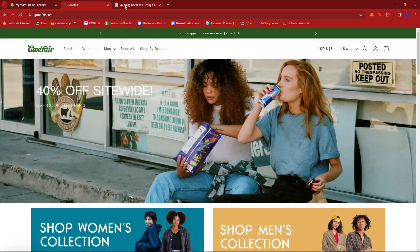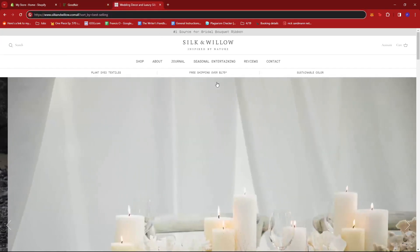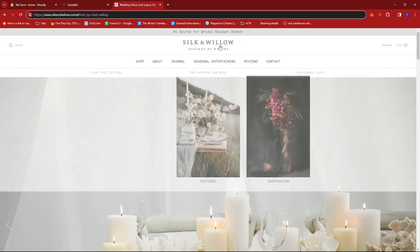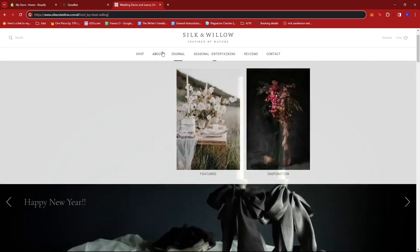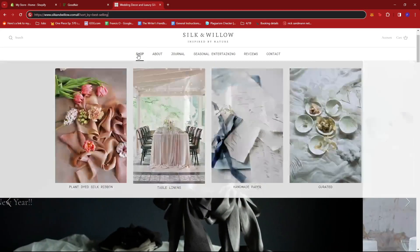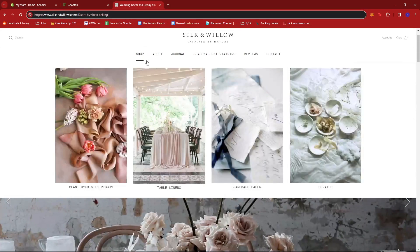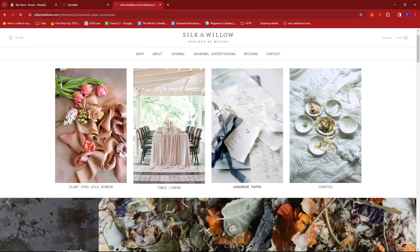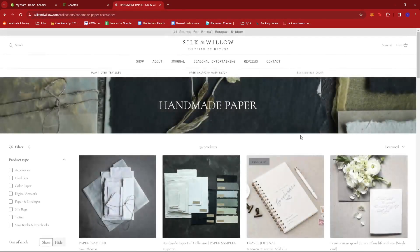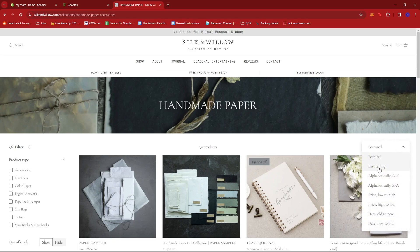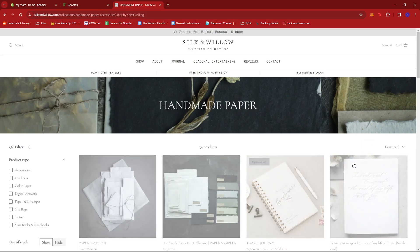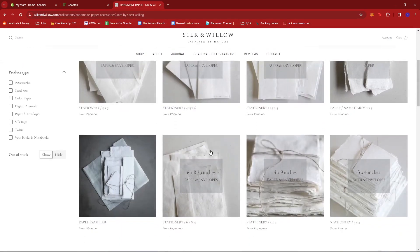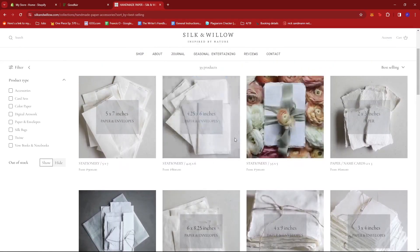Now let's try that on a different store. Let's check if they have their own filter system here. Let's go to Handmade Paper. Right here it says Featured, so there's a drop-down. If we click on that, we should be able to sort the best-sellers right here.